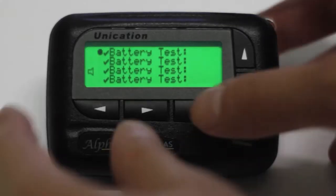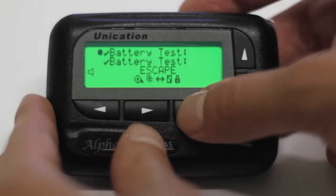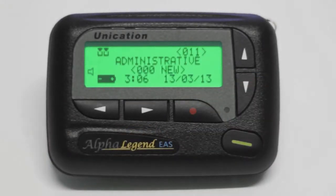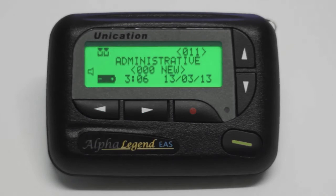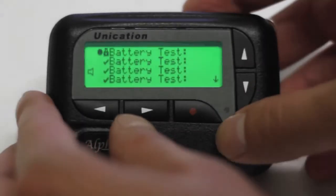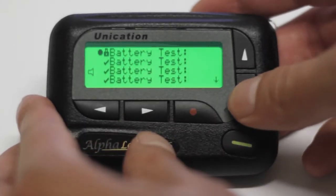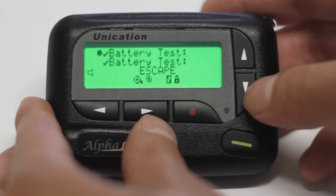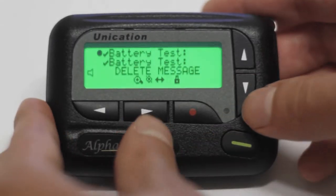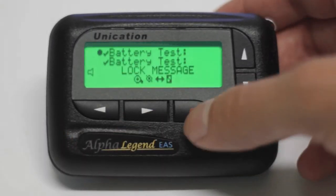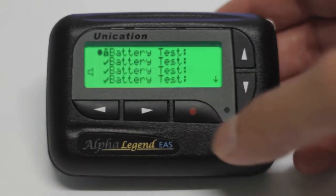Press the red button twice to go to the home screen from any message screen. To lock a message, protecting it from deletion, you press the red button, and then use the arrow keys to select the lock icon.